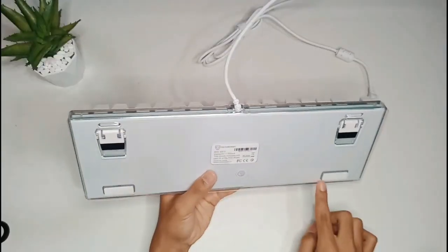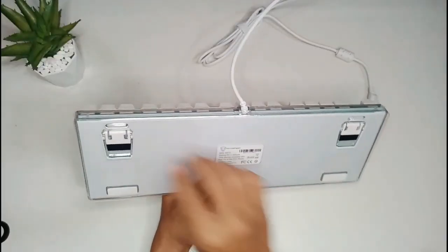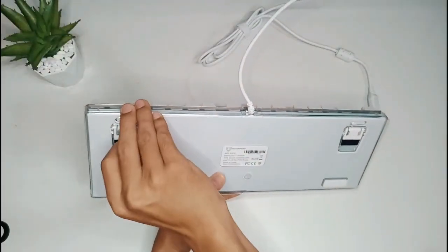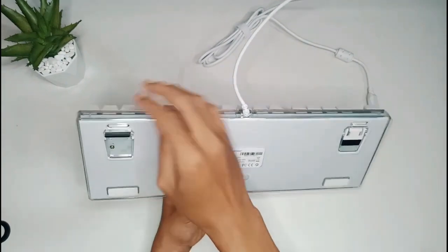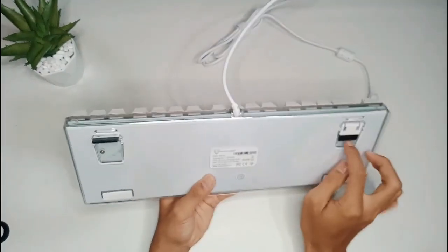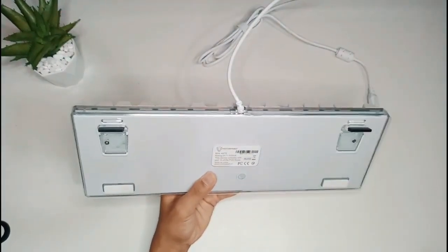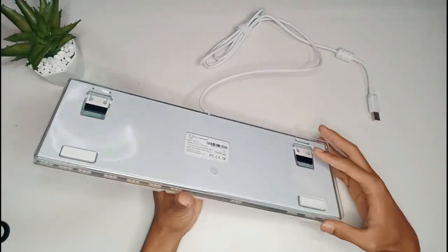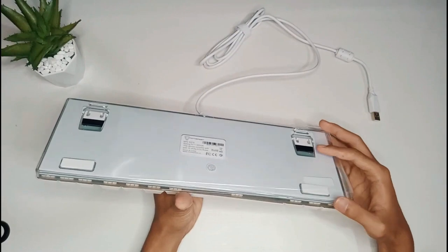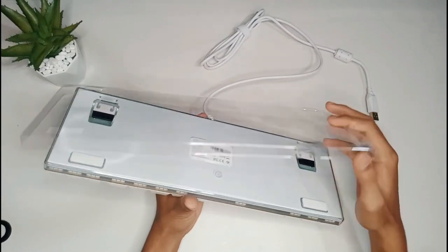Di bagian belakangnya terdapat dudukan yang bisa juga kita nggak pakai. Mungkin untuk orang gaming ada yang menggunakannya.